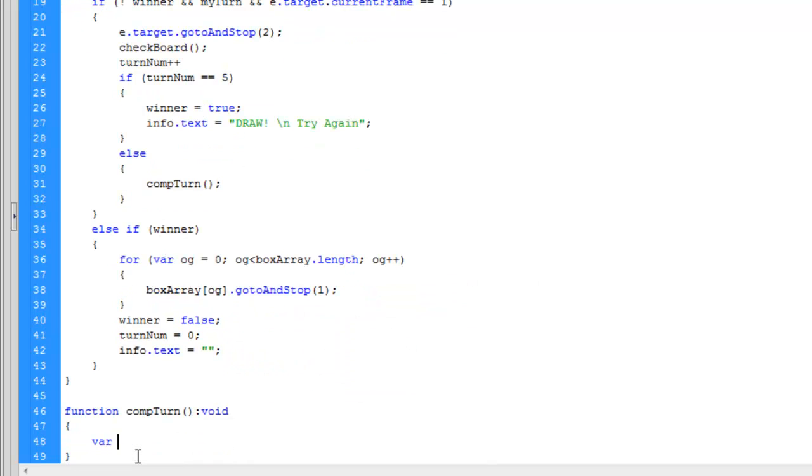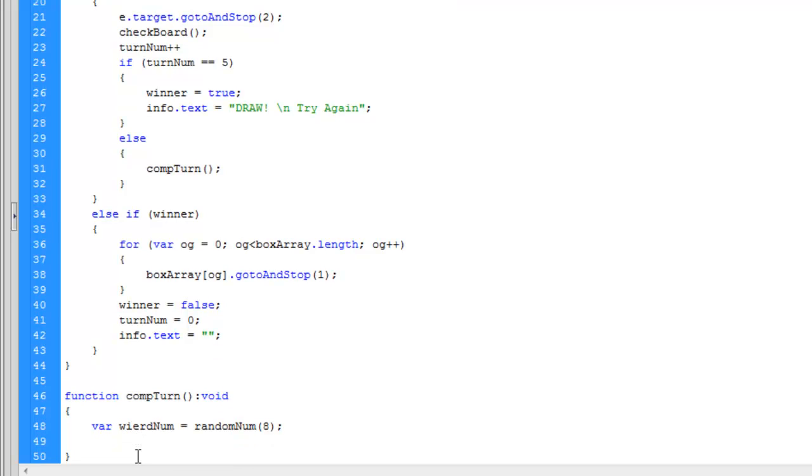Here I will be typing all the code for the functionality of the AI or the computer. Basically, for this tutorial, I have made the computer select a random movie clip out of the nine that we have made.